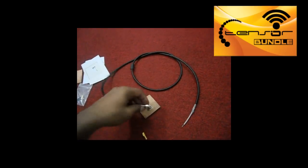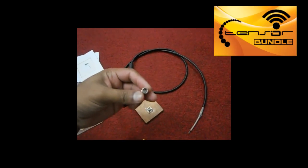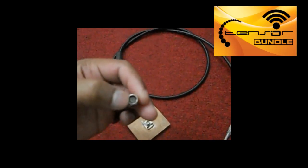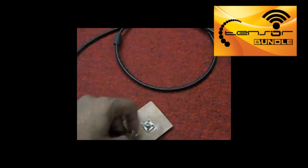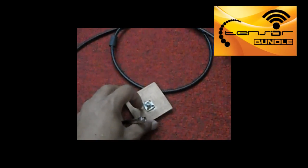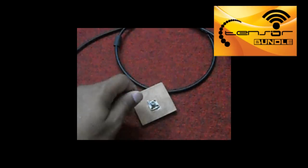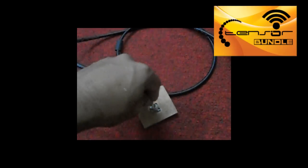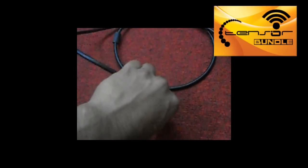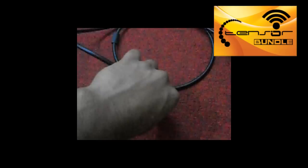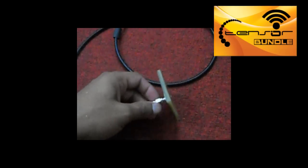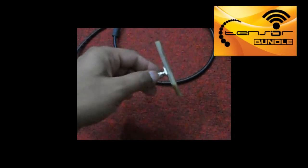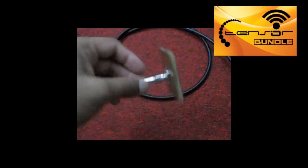And this connector is SMA male connector. There is a pin. And this is basically SMA female connector. So we can couple these two connectors and we can feed the antenna by using this coaxial cable.